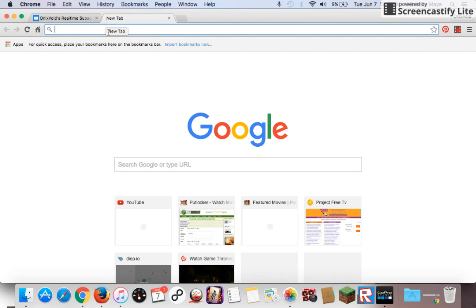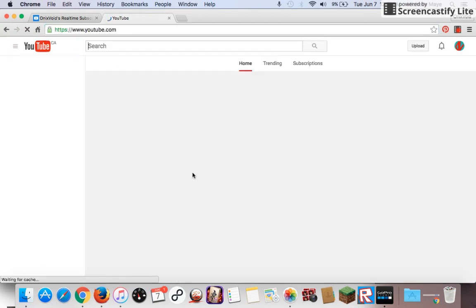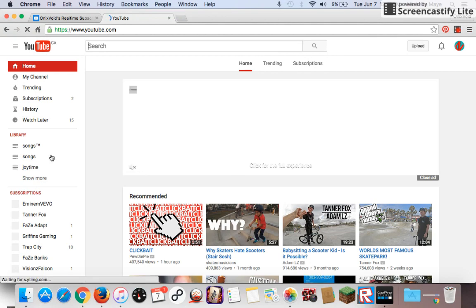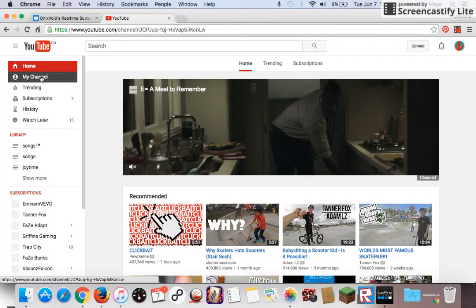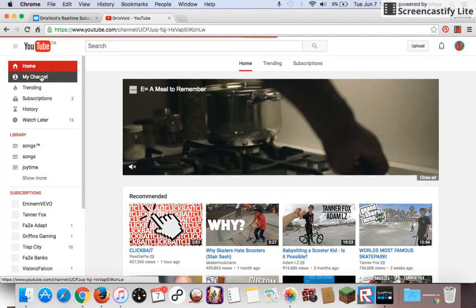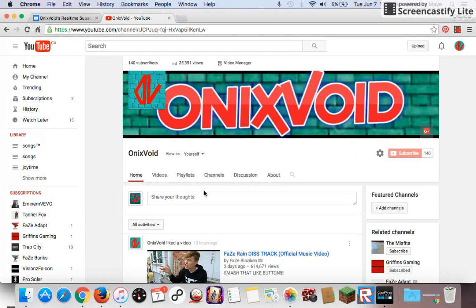Go on YouTube and you have to be signed in to your channel. And then you click on My Channel right here on the side. Click on My Channel and it brings you to your channel.